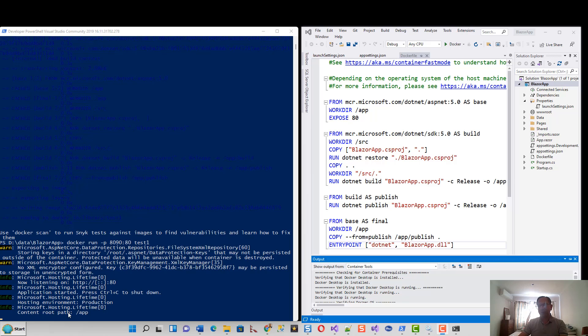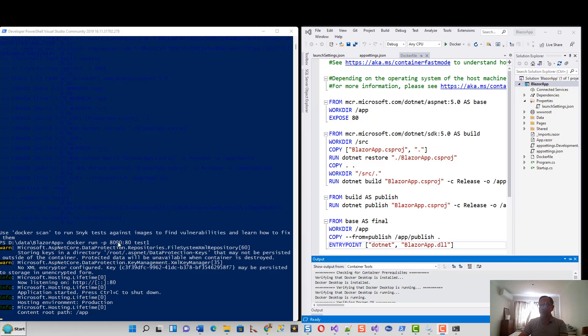You can see here that the container has started already, so it is listening on HTTP. This is the port on our host 8090 and this is the port on the container.